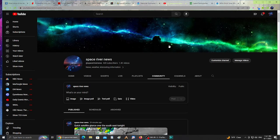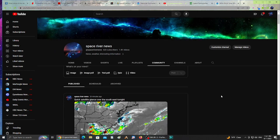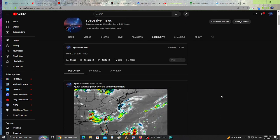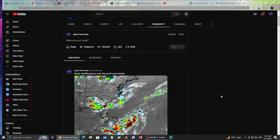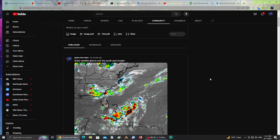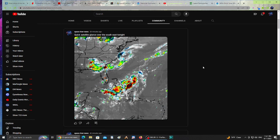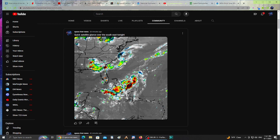Let's take a look at Space River News, the community tab. I always share news on my community tab on YouTube. If I have any stories, first place I put it is on YouTube, then I put it on my Facebook page Space River News, and then I share it on Twitter. Quick satellite glance over the Southeast tonight - some storms over Georgia, Alabama, parts of South Carolina, Florida, as well as Cuba and the Bahamas getting some possible rain.